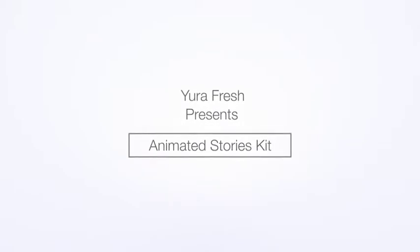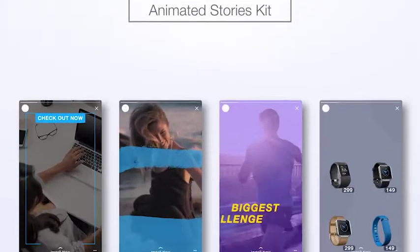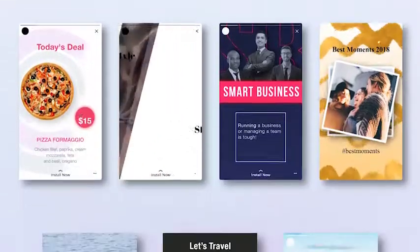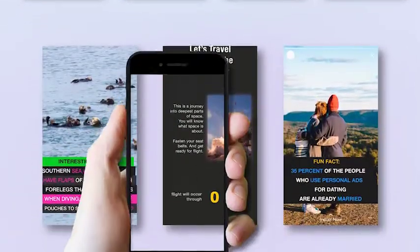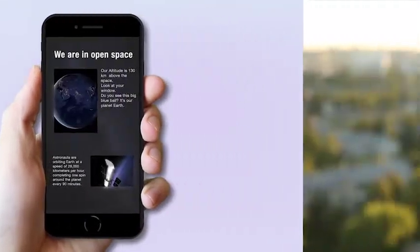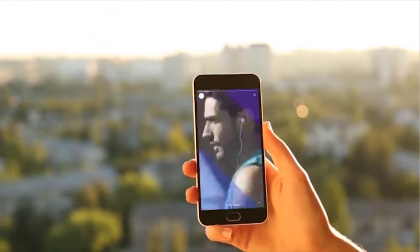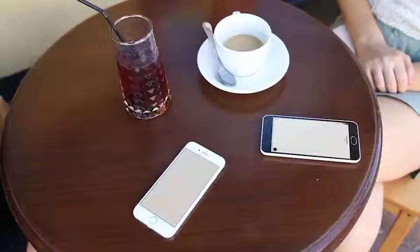Yura Fresh presents Animated Stories Kit. It's more than just an After Effects template — it's a powerful marketing tool that is perfectly optimized for social media networks.